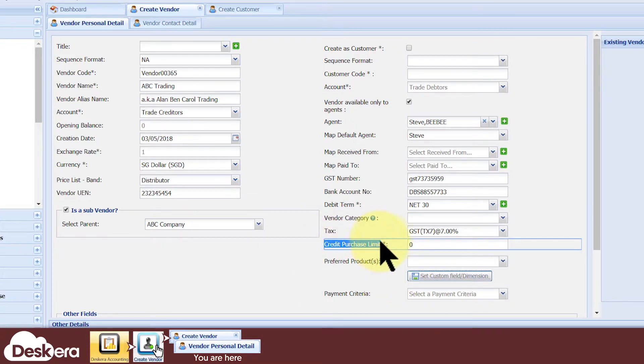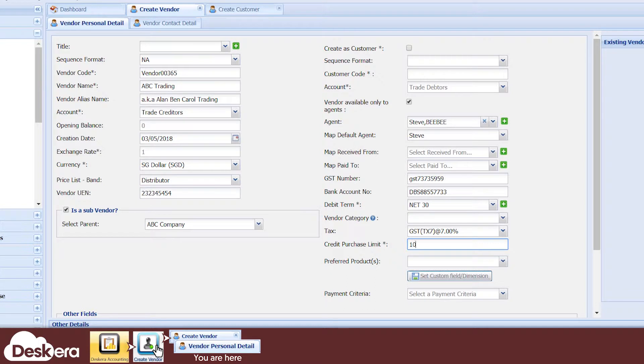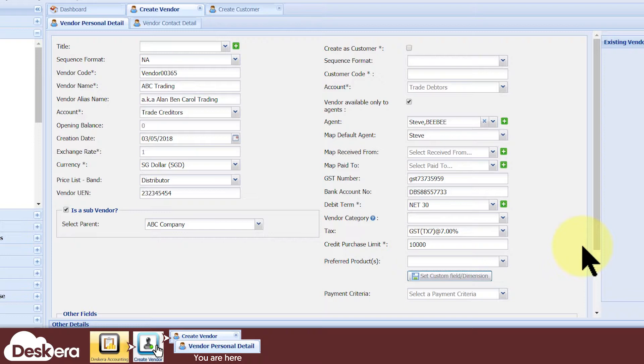You must enter a value for Credit Purchase Limit. This protects you from accumulating too much total outstanding credit purchase liabilities from this vendor. Your users will be prevented from creating any new credit purchase that will cause this credit purchase limit to be exceeded.